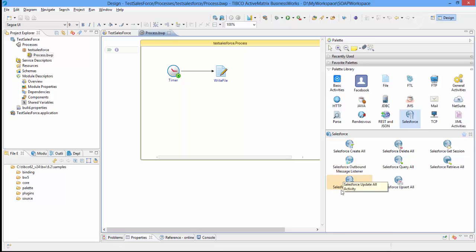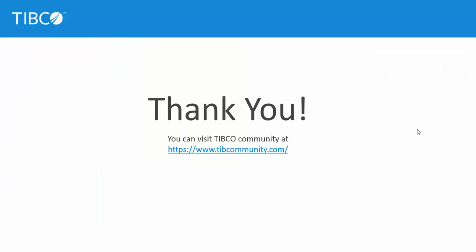This completes the installation of Tipco Active Matrix Business Works plugin using the Eclipse plugin site. Similarly, you can download and install any other plugins available on the external update site. Thank you for watching this video.